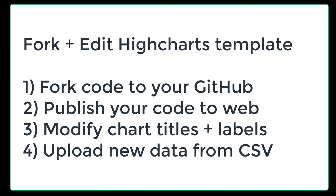Today we're going to fork and edit a HiCharts code template in four steps. Fork it to your GitHub, publish the code to the web, modify the chart titles and labels, and then upload new data from a CSV file.